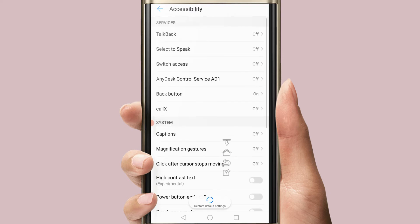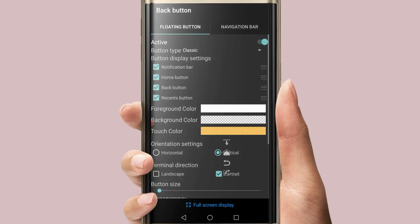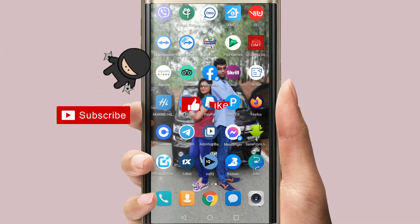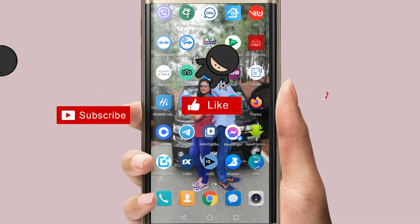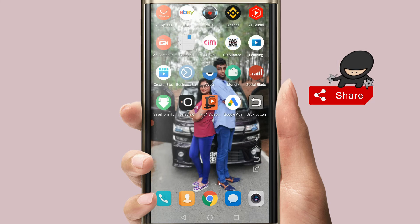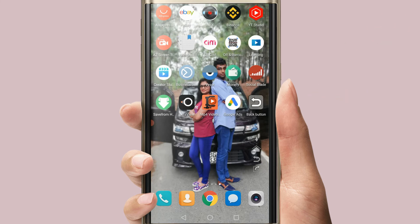Now we can click the back button. This is the back button. This is the home button. This is the back button.